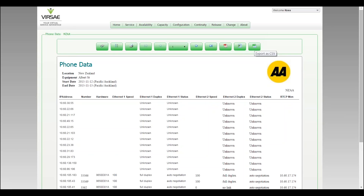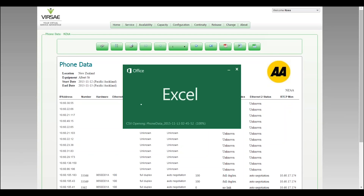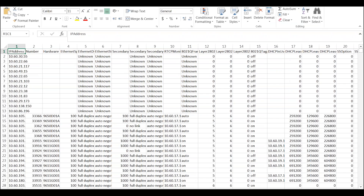I'll just hit the Export button there — Export as CSV — as it's much easier to deal with this report in Excel format. That's now come down onto my local workstation. I'll open it up and there we have it inside Excel.